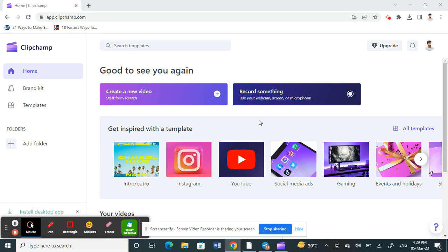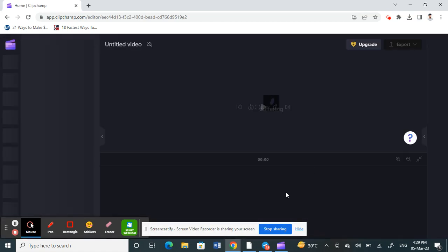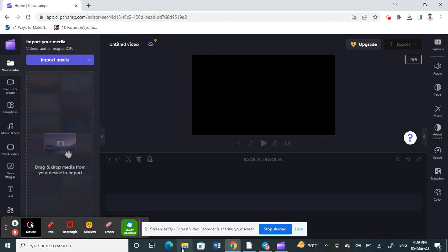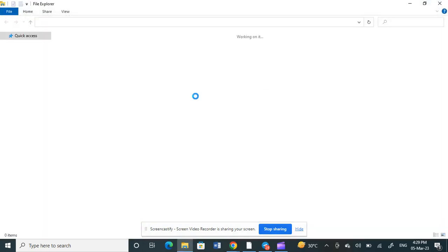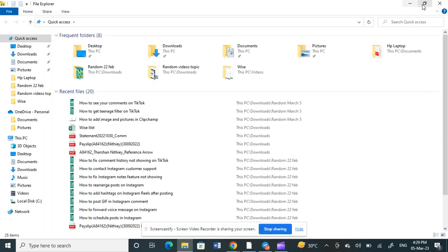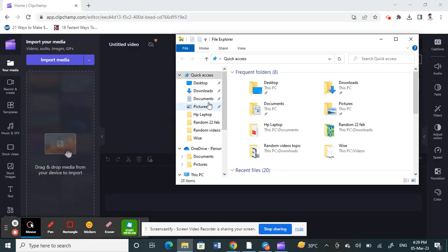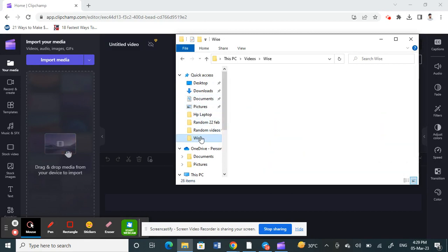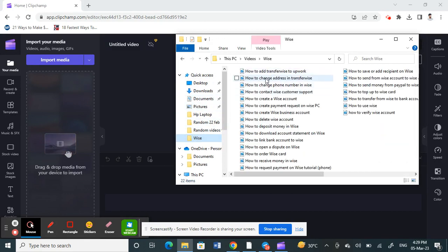Once you've done that, go to create a new video. We're going to use a video to do the demo, so click on it. I'm going to choose a random video from my system — anything I can use.